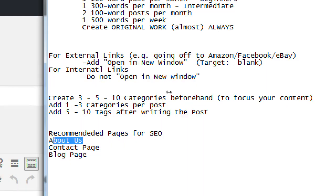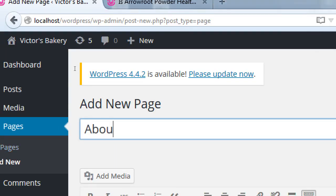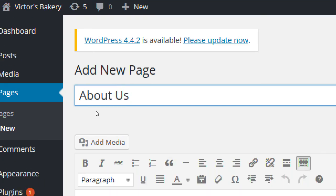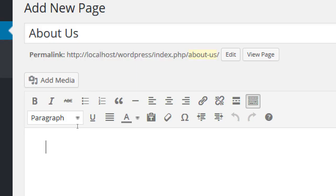Let's add our About Us page — you can call it whatever you want: about us, about the company, about me. Let's call it 'About Us.' Click in the content area and write whatever about us information you have. It automatically fills in the permalink. The permalink — confusingly — might also be referred to as the slug, because that's the address. The slug is just what the title is, lowercase with dashes.